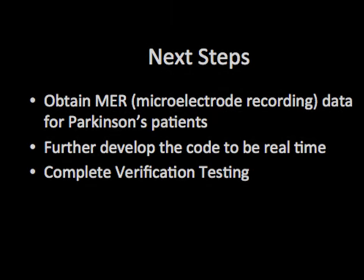To move forward with Eureka, more verification testing is needed using microelectrode data. Obtaining both accelerometer and microelectrode recordings will help ensure Eureka can properly compare two sets of data.